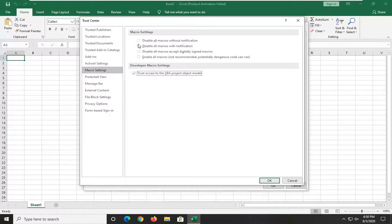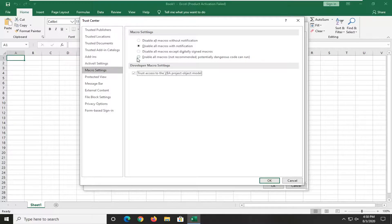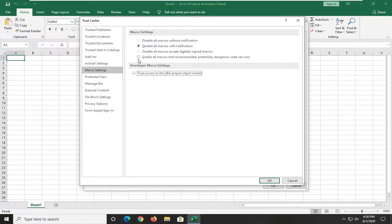You can also temporarily enable all macros here, though Microsoft says it's not recommended. Consider doing that only for a specific file, and make sure it's coming from a legitimate source.